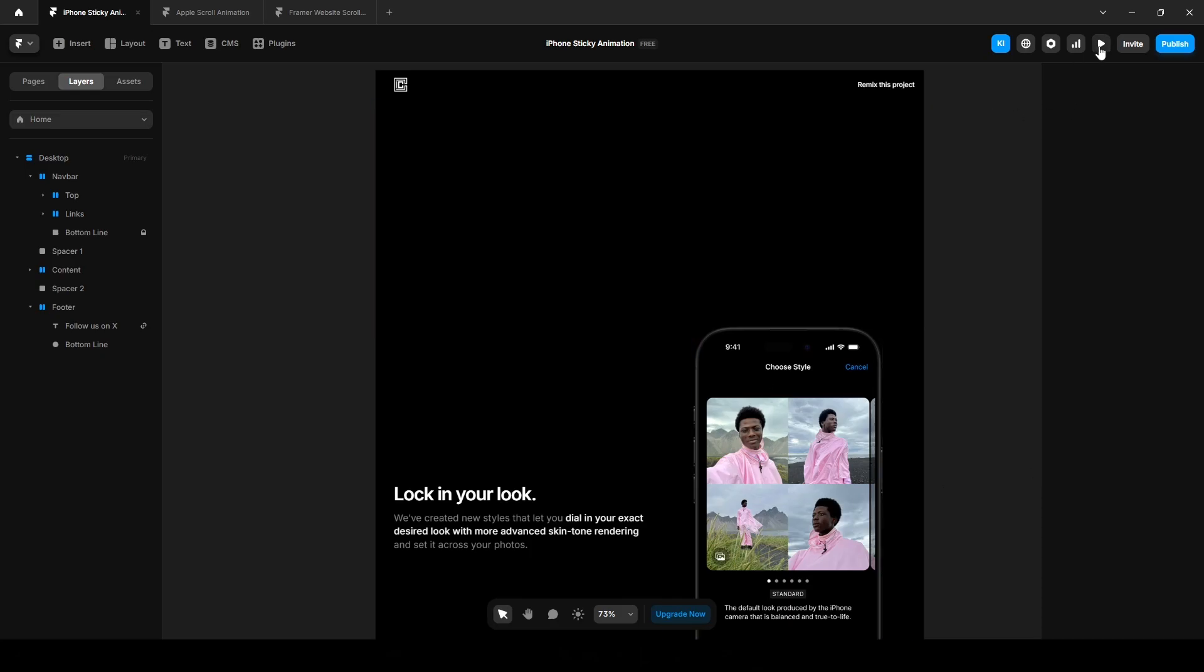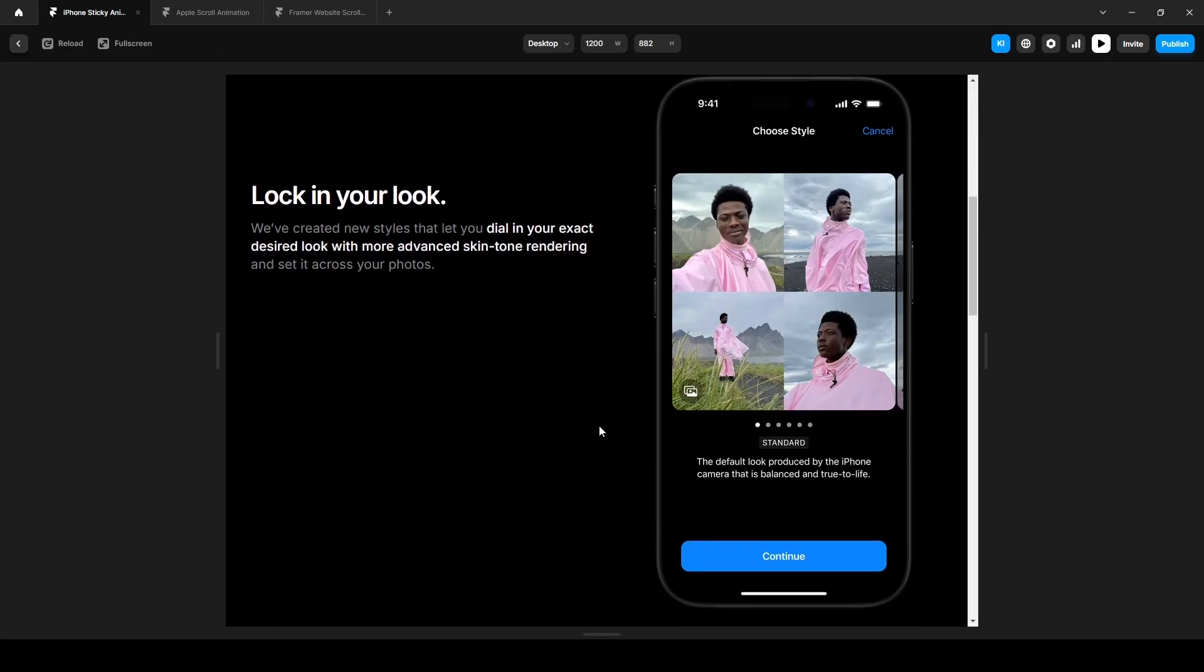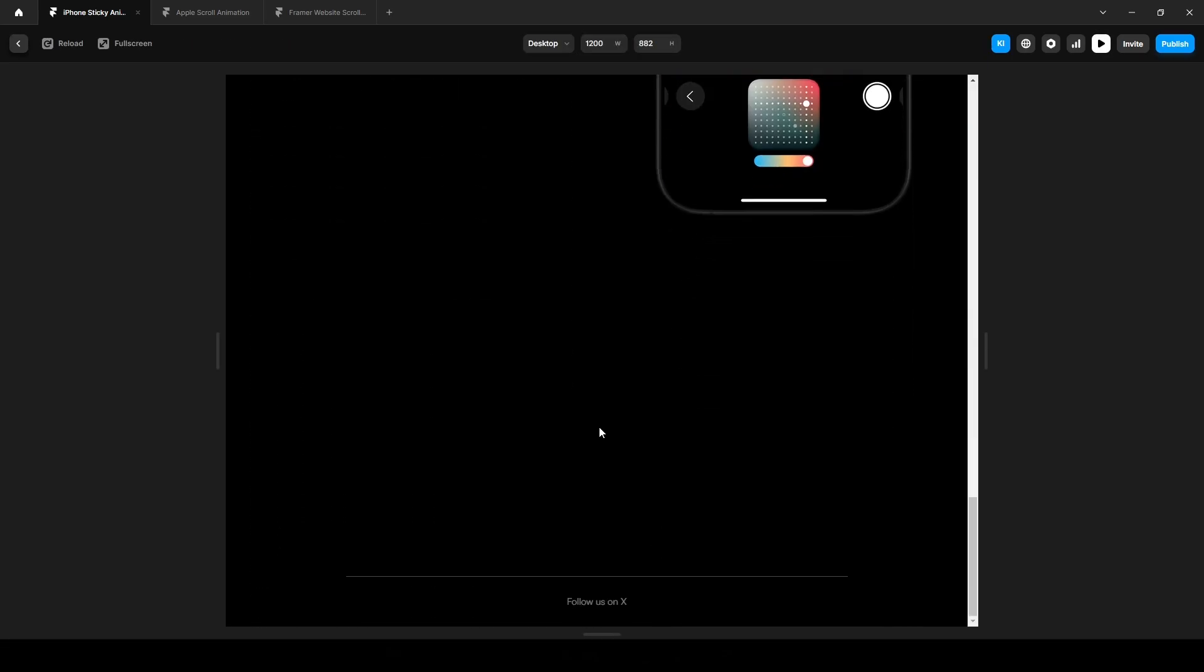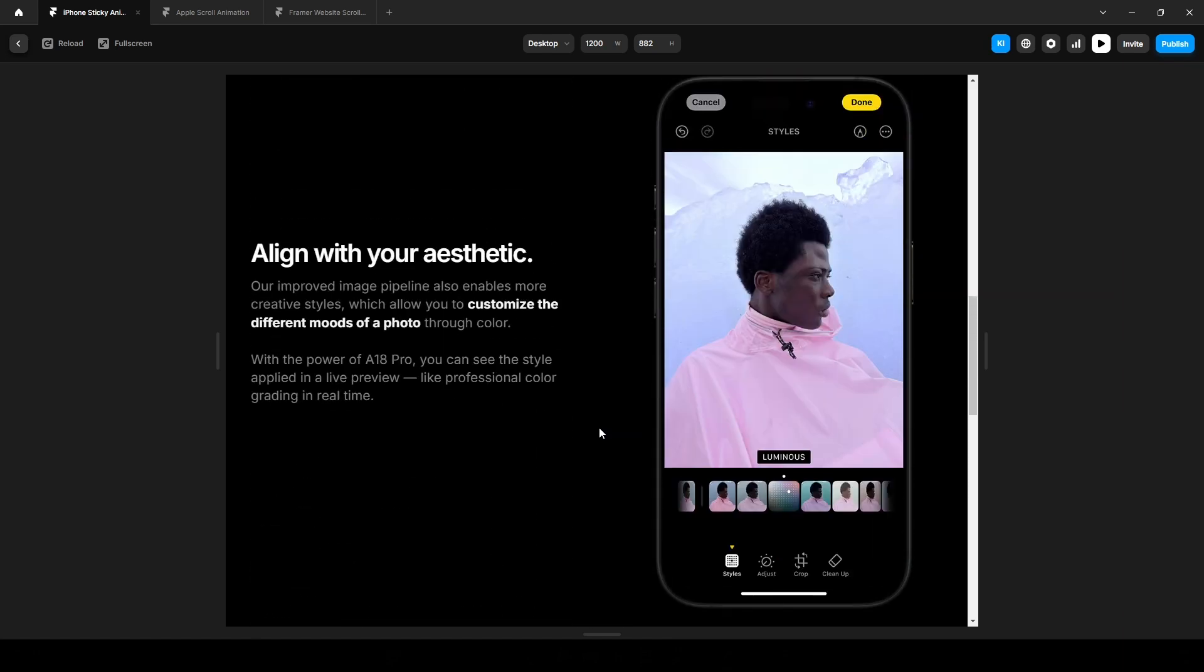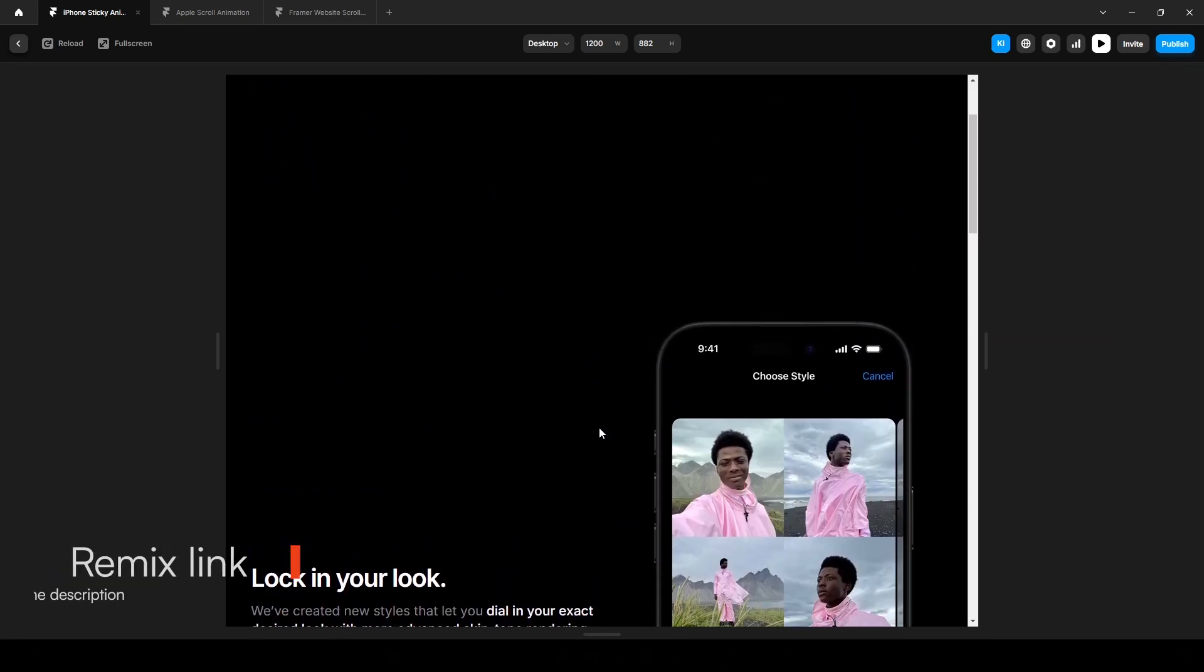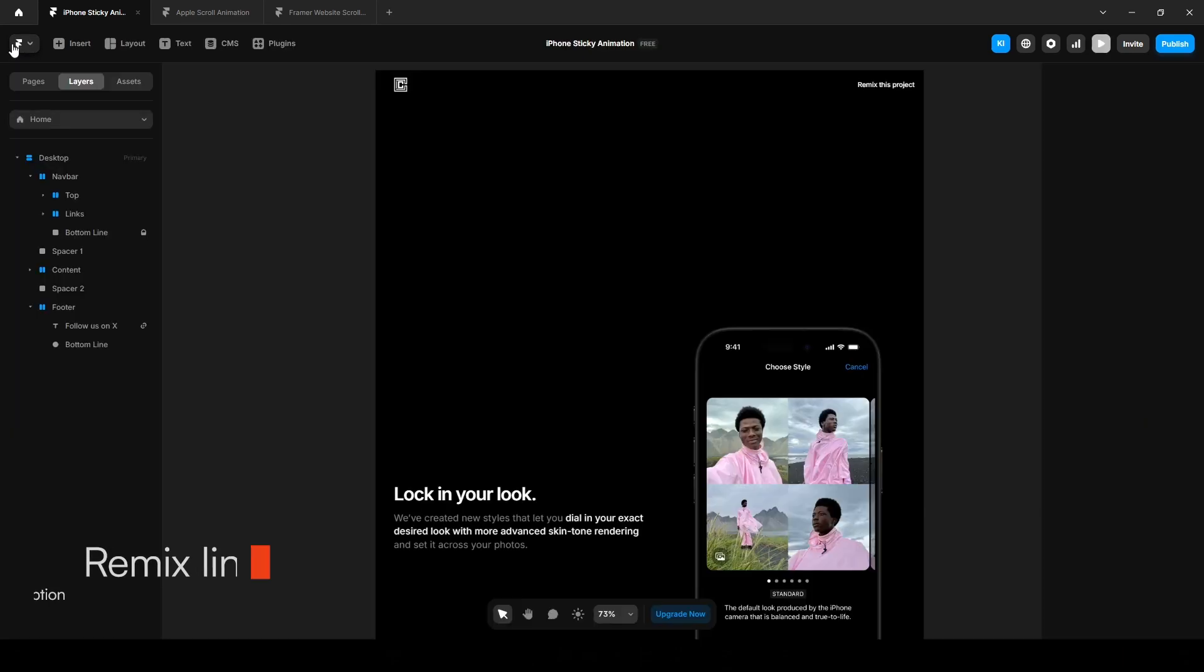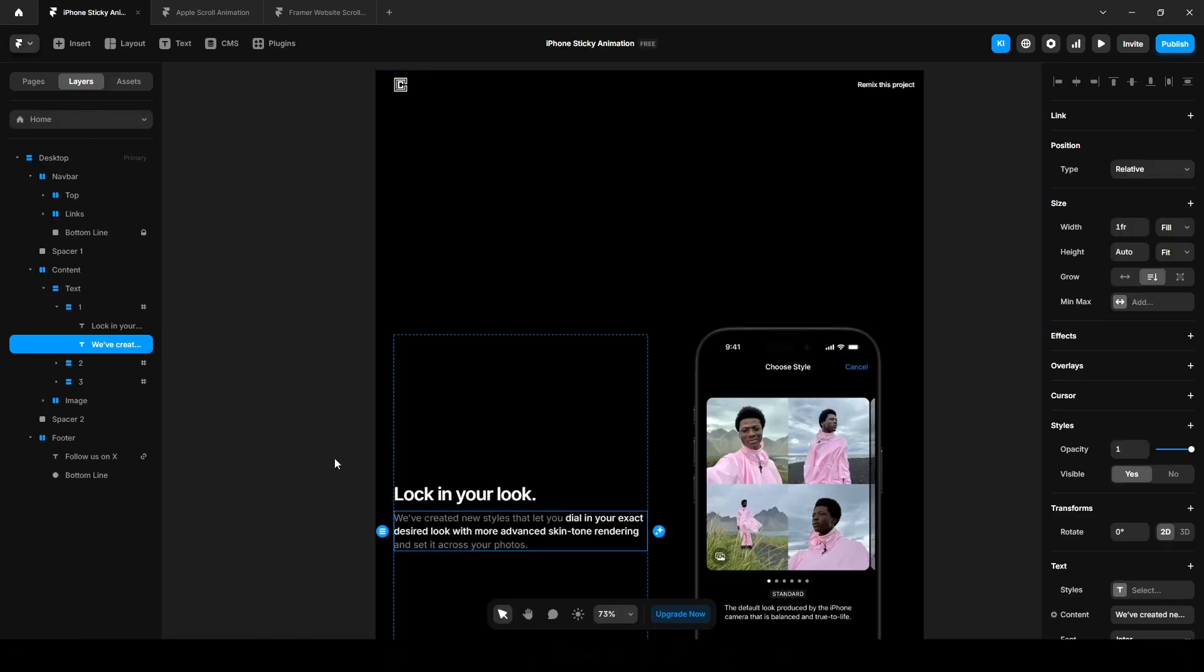Hey everyone, in this video I'll show you how to create a sticky animation using Framer. No coding required, plus I'll provide a free remix link in the description, so be sure to check that out. I'm Imran from Cycloto and let's jump in.